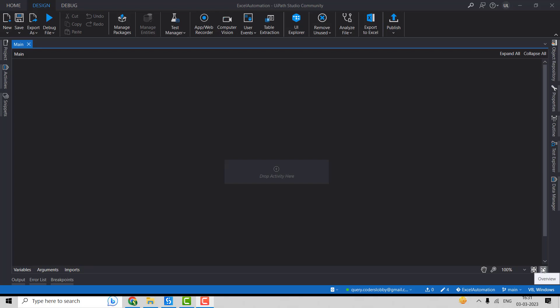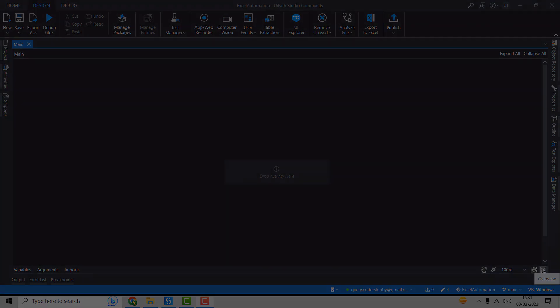Hi guys, welcome back to our YouTube channel. In today's video we are going to discuss modern activities in UiPath, specifically focusing on Excel activities. We will cover how to use the Read Range and Write Range activity to read data from Excel using modern activities, and how to apply a filter in the Excel file as well. So without wasting any time, let's get started.